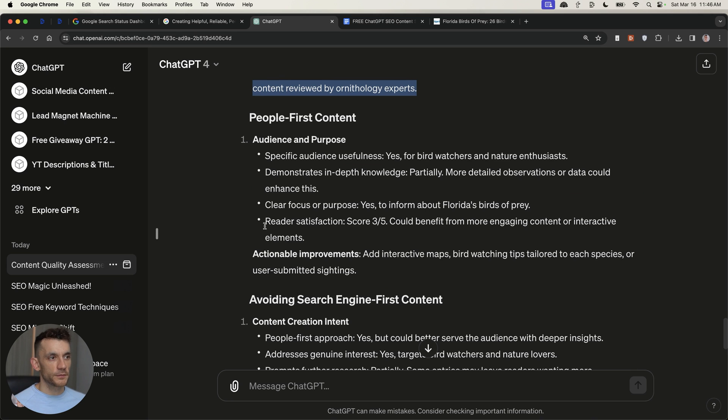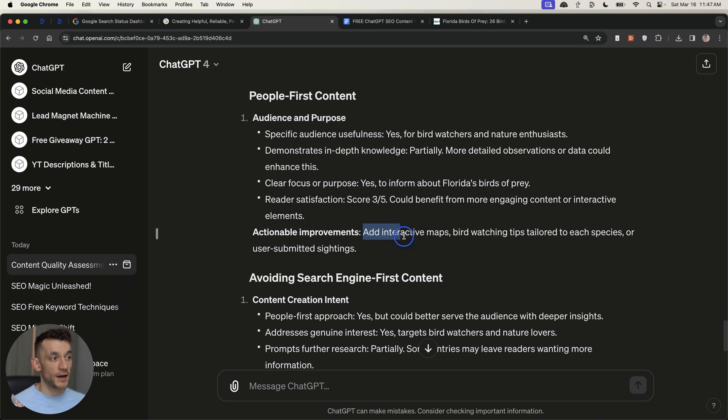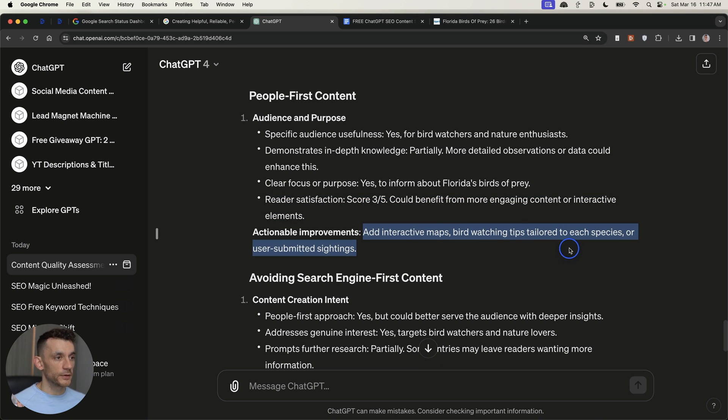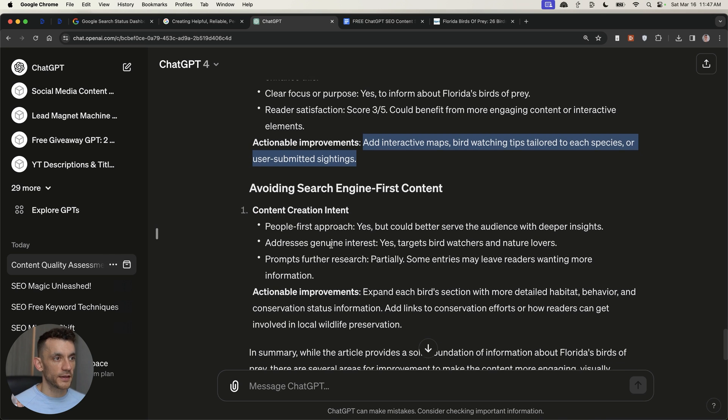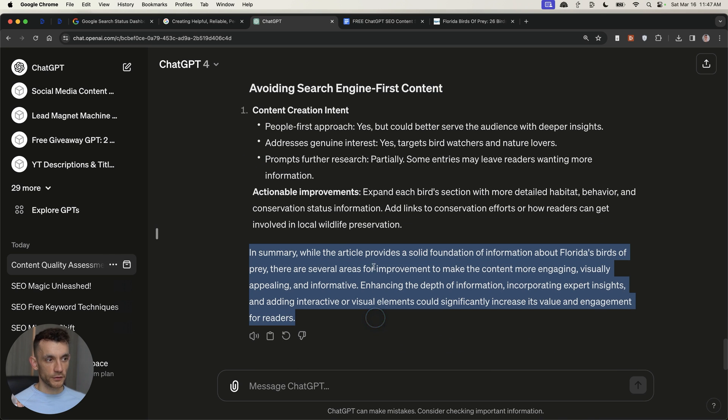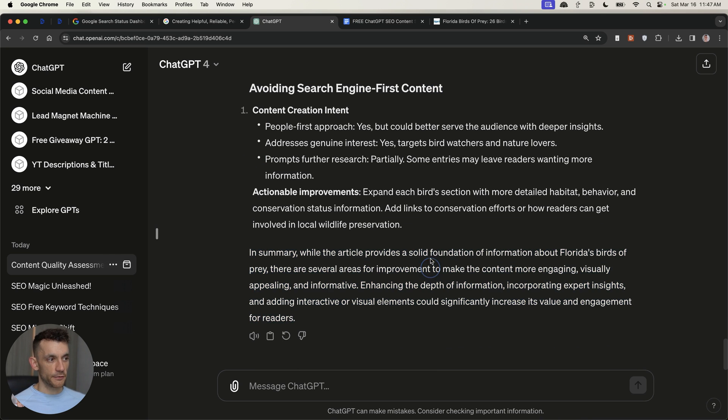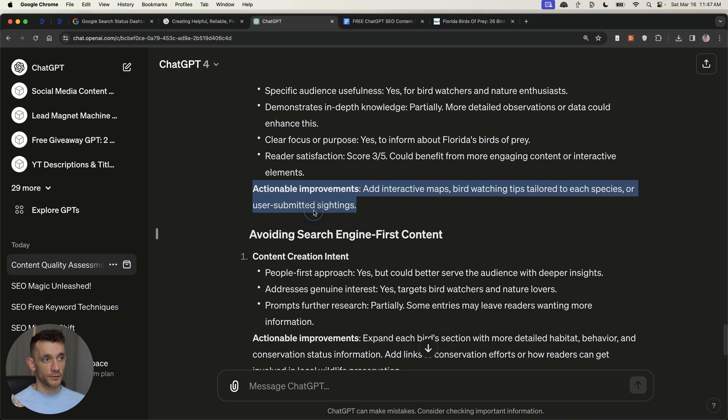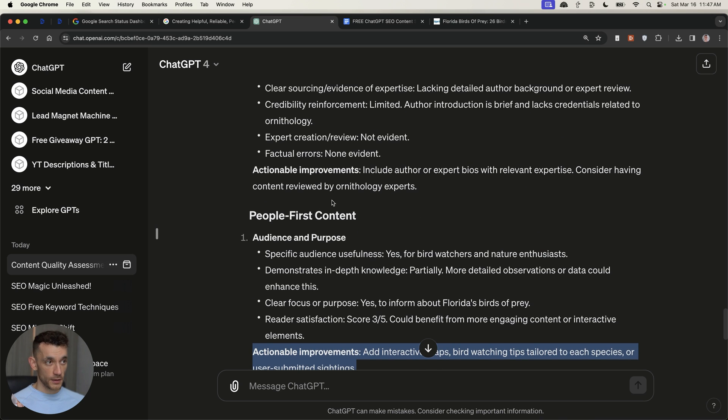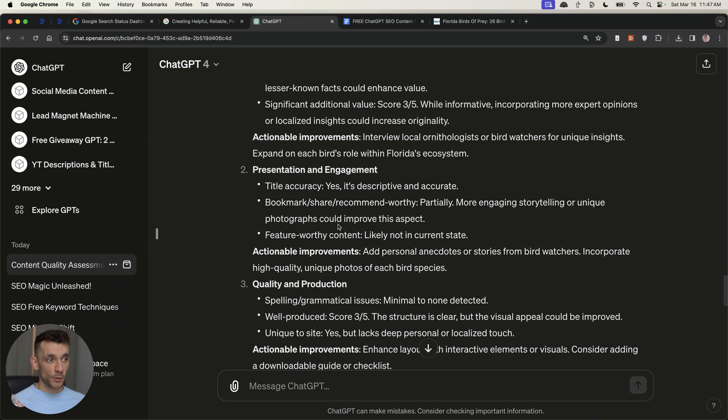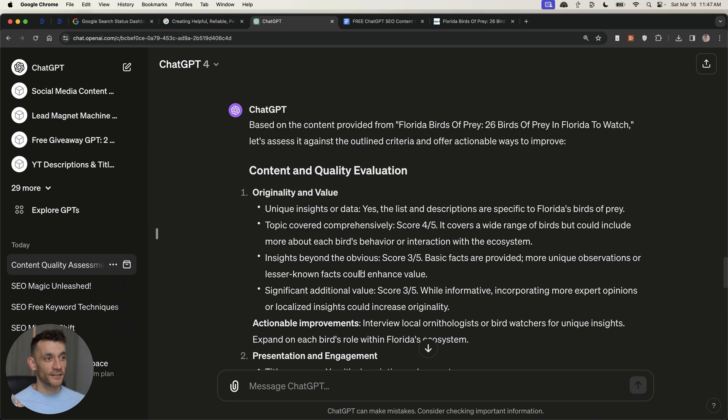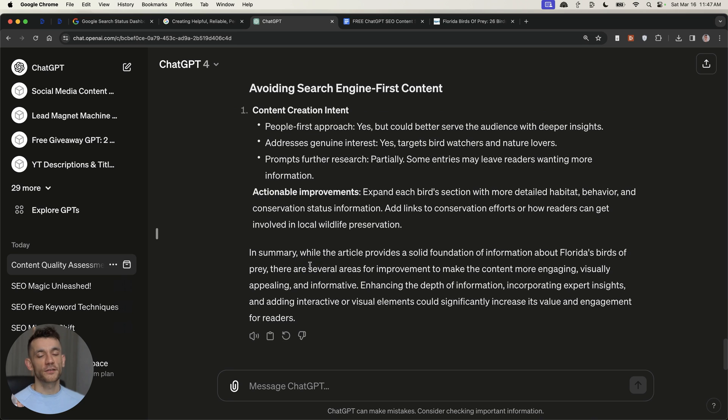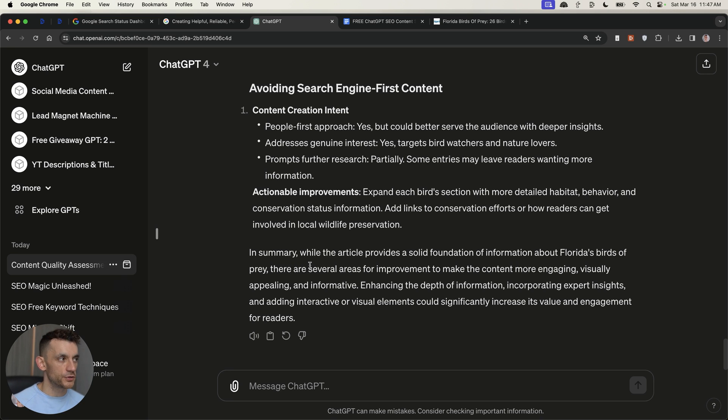Then it's given us some tips on reader satisfaction and how to improve that score. So, for example, adding interactive maps, birdwatching tips, tailored to each species or user submitted sightings. And it gives us a summary right here on how to improve it. Plus, we've got actionable ways to improve the content. Honestly, that's come up with more creative ideas than most SEO experts you're going to hire. And it only took literally one prompt to actually get the outputs and see and figure out exactly how to improve your content so that it can be more original in the future.